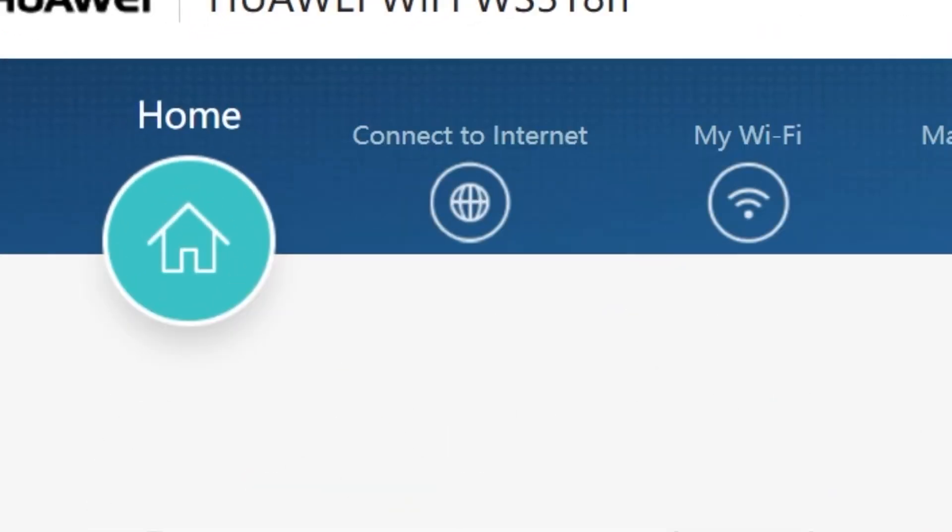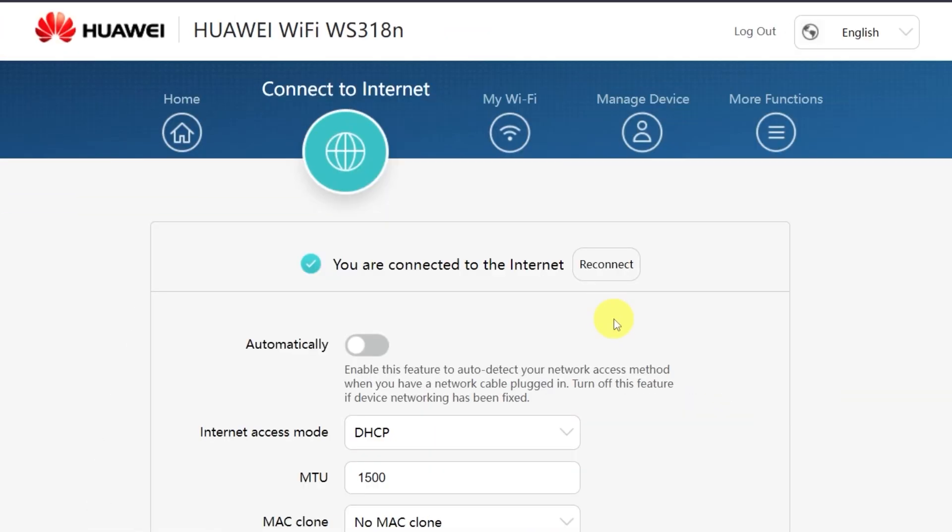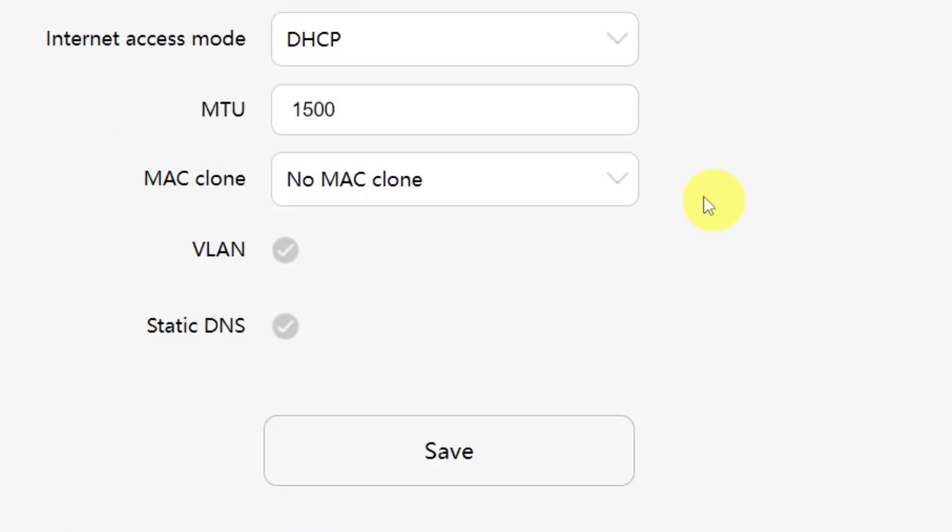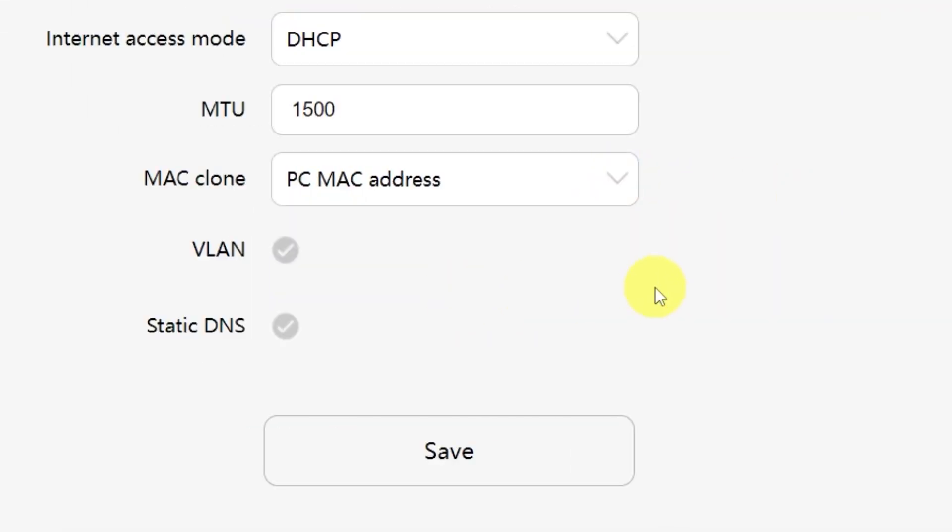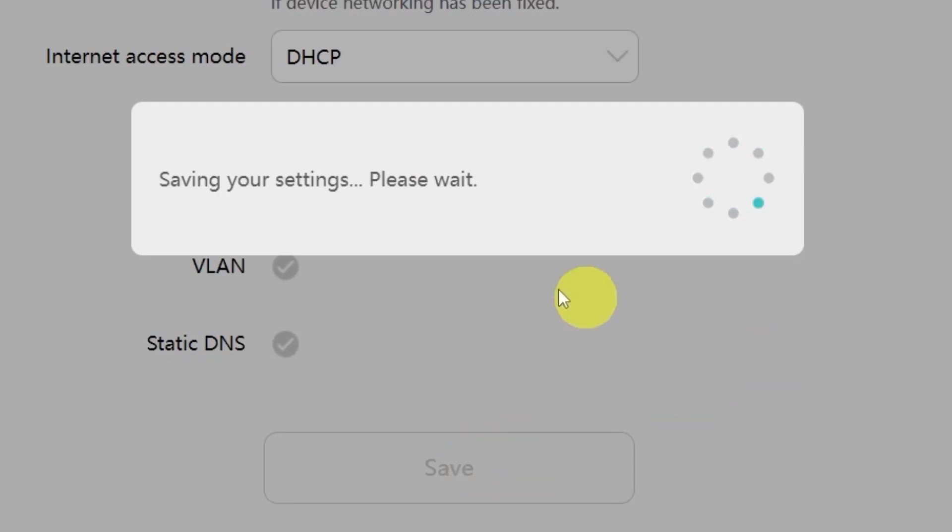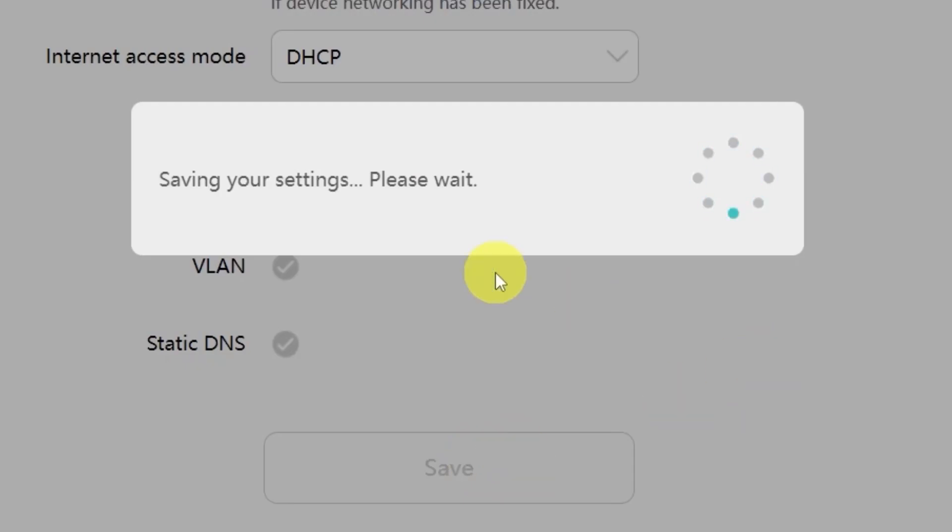Go to the menu called connect to internet. From the drop down menu, select PC MAC address, then click the save button. After that, you'll need to restart your router. To do this, go to the home menu.